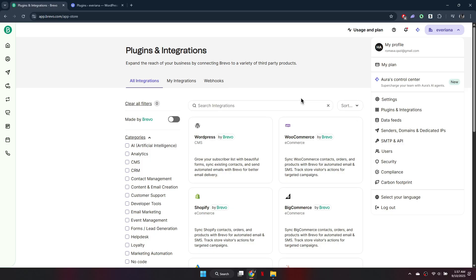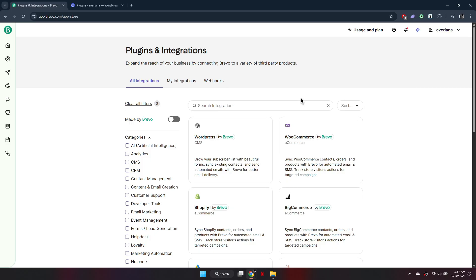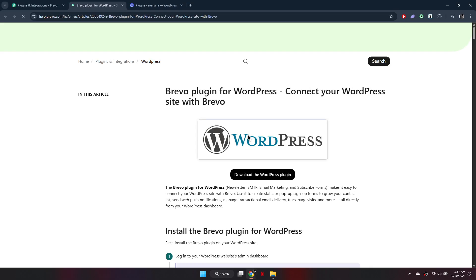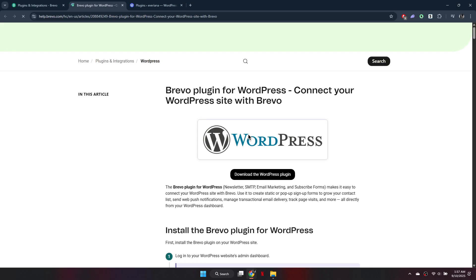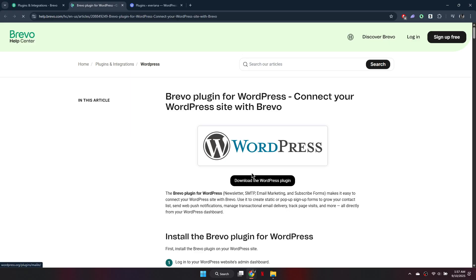Here you'll find various integration options. Look for the WordPress plugin specifically designed for Brevo. Click on it and download the plugin to your computer. Make sure you know where the file is saved.